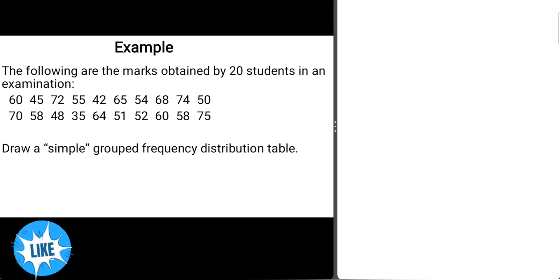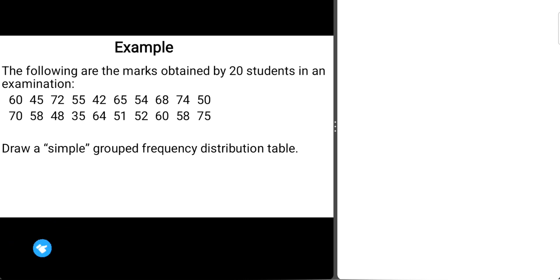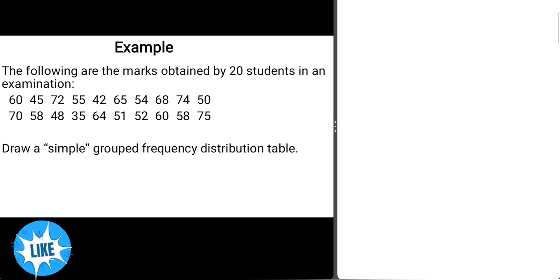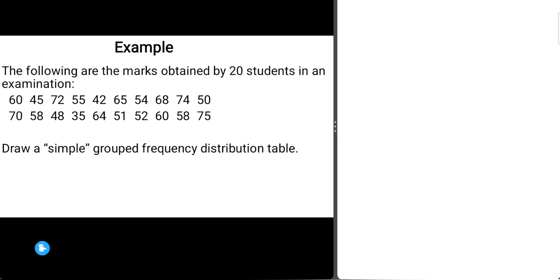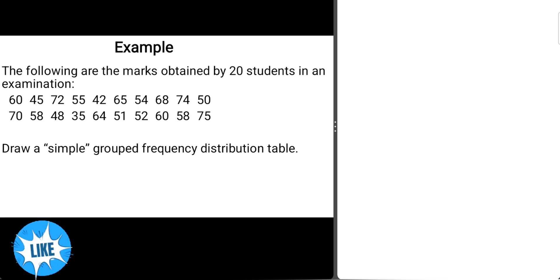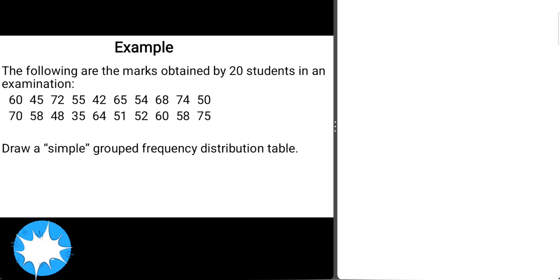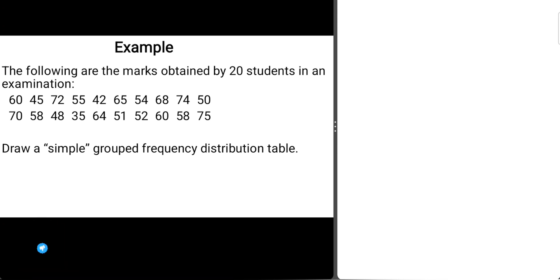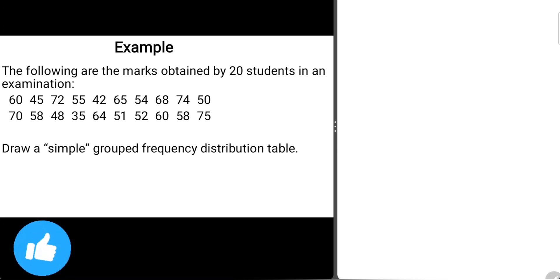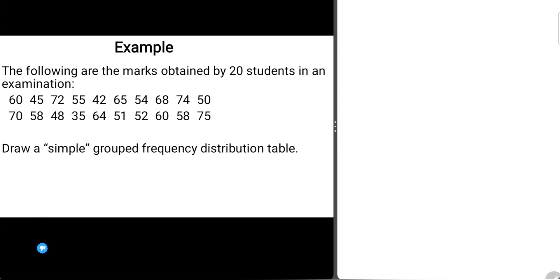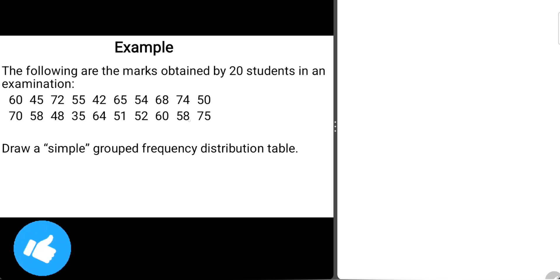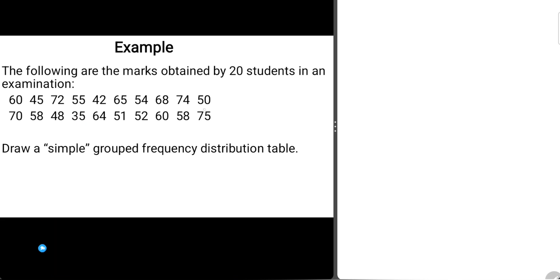Since I know the number of marks here is 20 for the 20 students, I'll first of all find the least mark in this data. The least mark is 35, and I know the highest mark is 75.